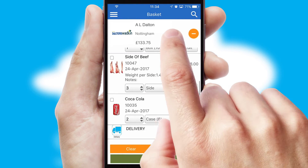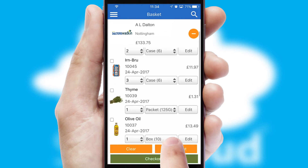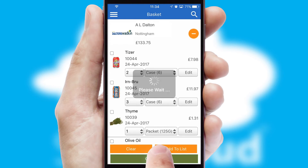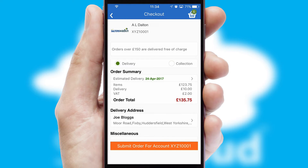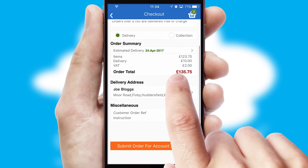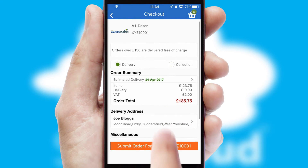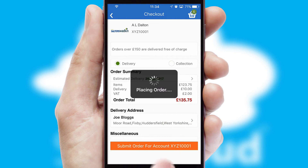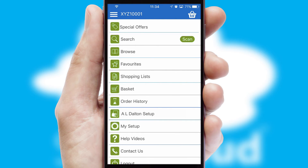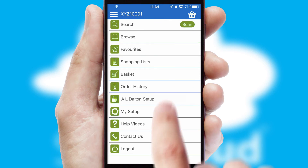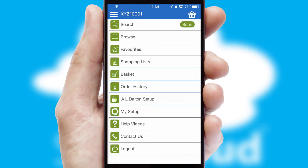Once the basket is complete, all the order information will be presented at the checkout. SwiftCloud also supports click and collect functionality. Finally, after submitting the order, you and your customer will receive a PDF confirmation and the order is imported into your ERP system.